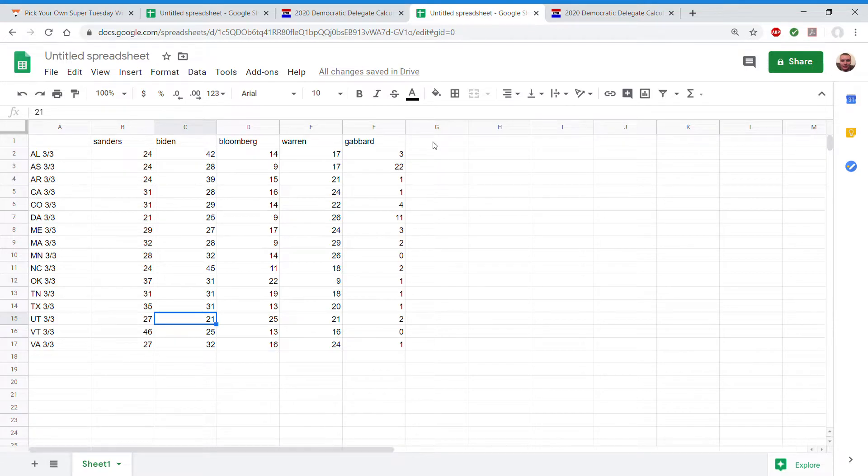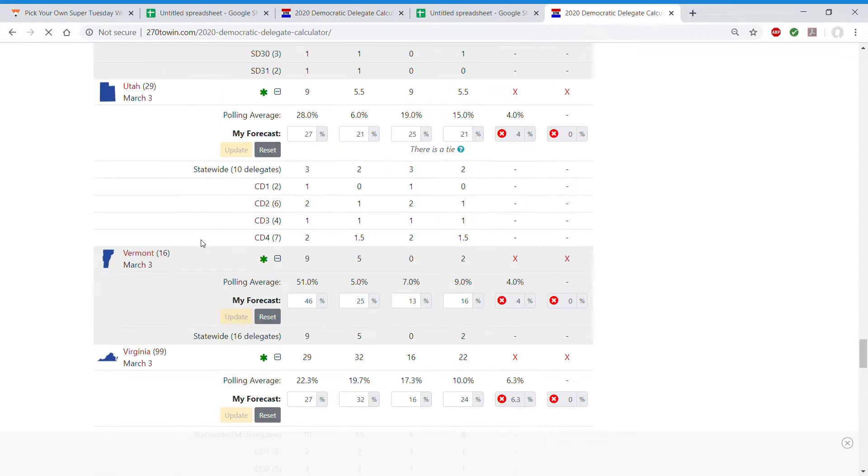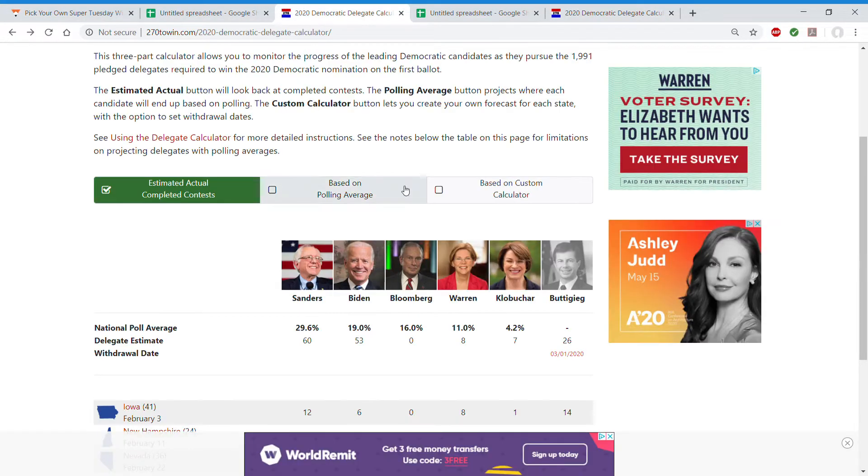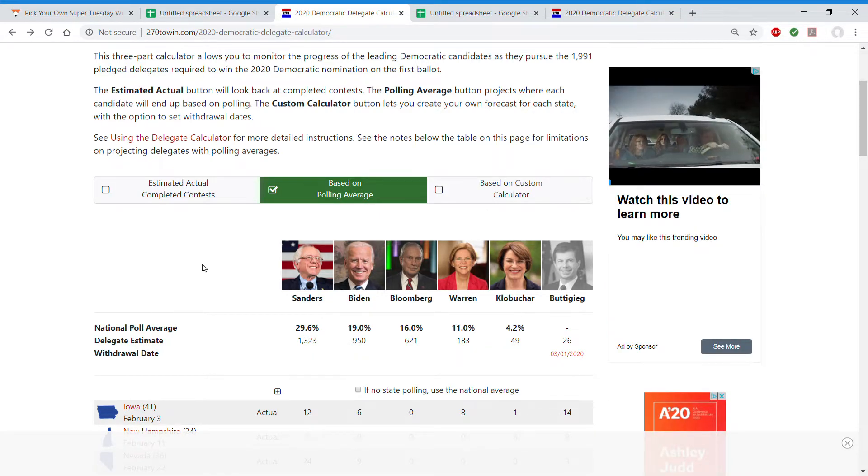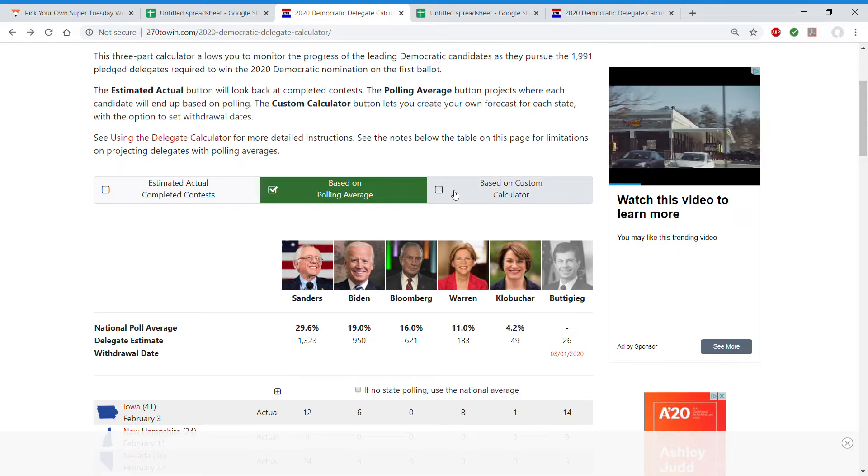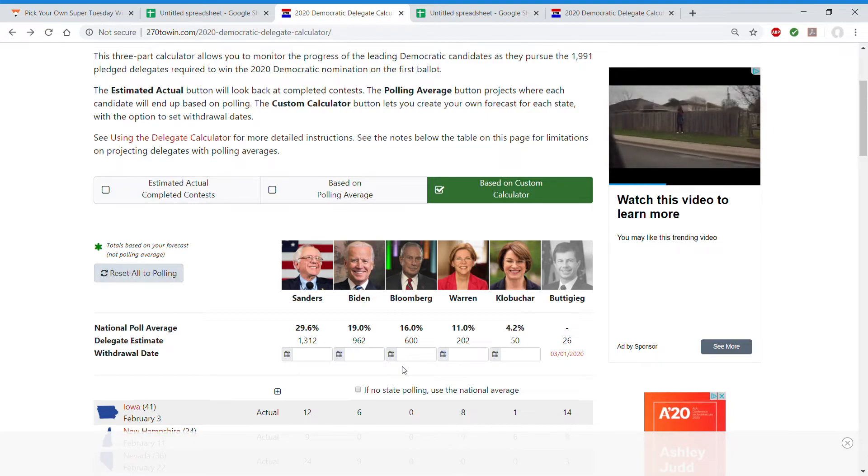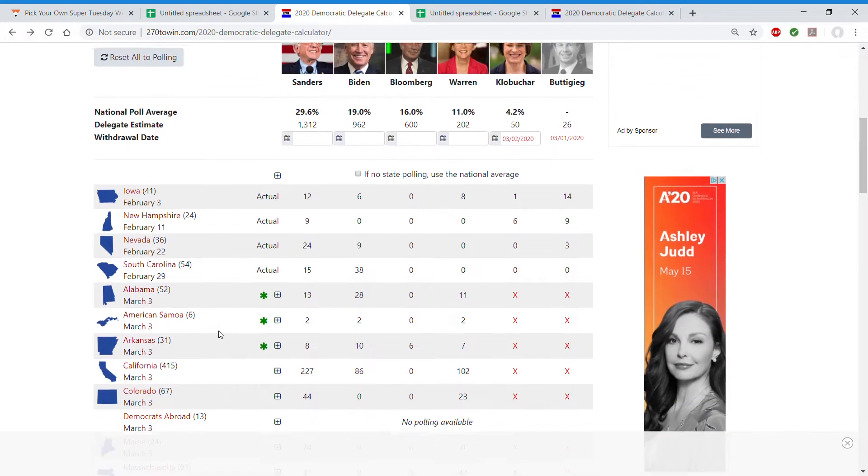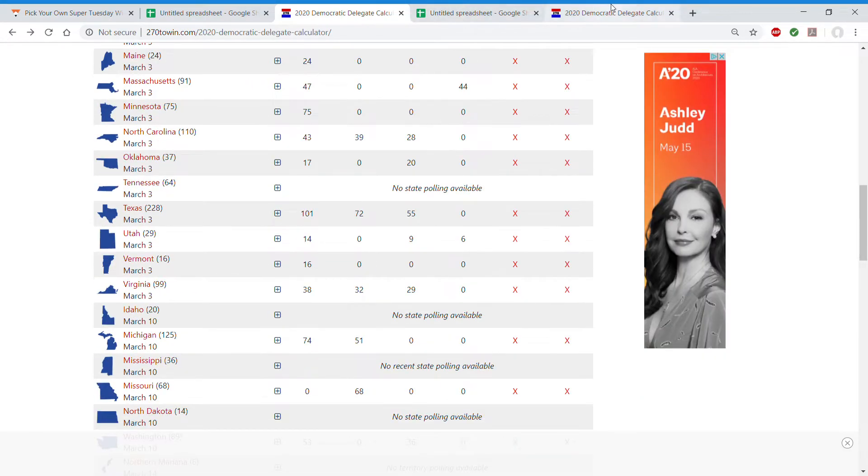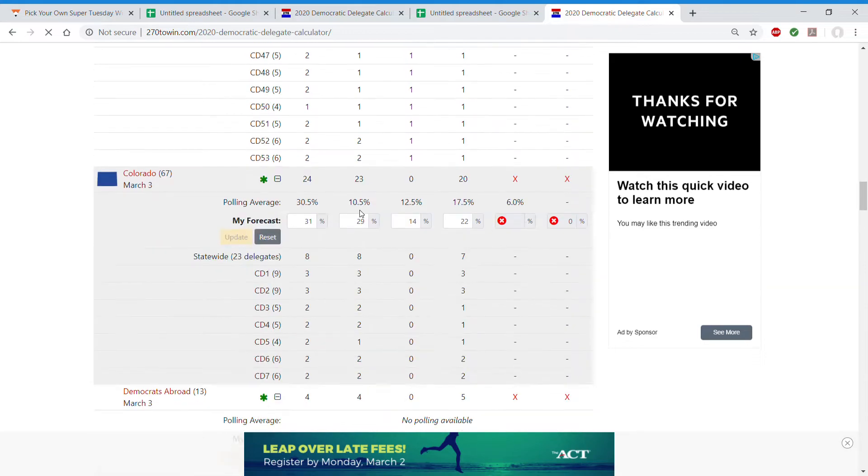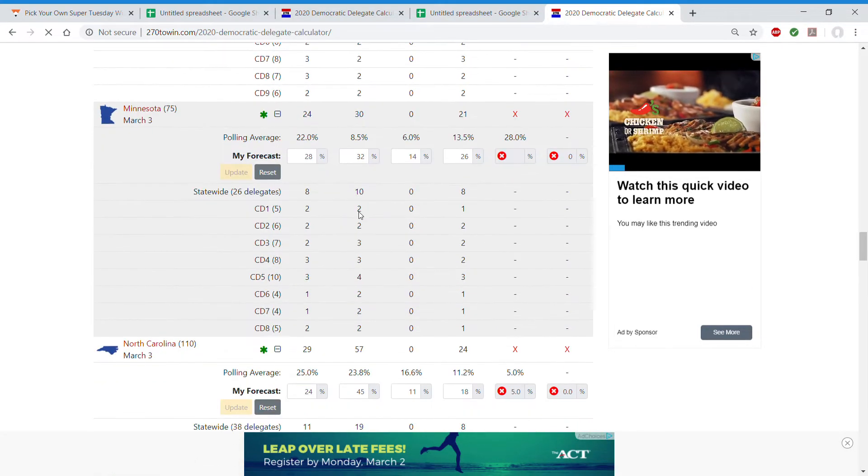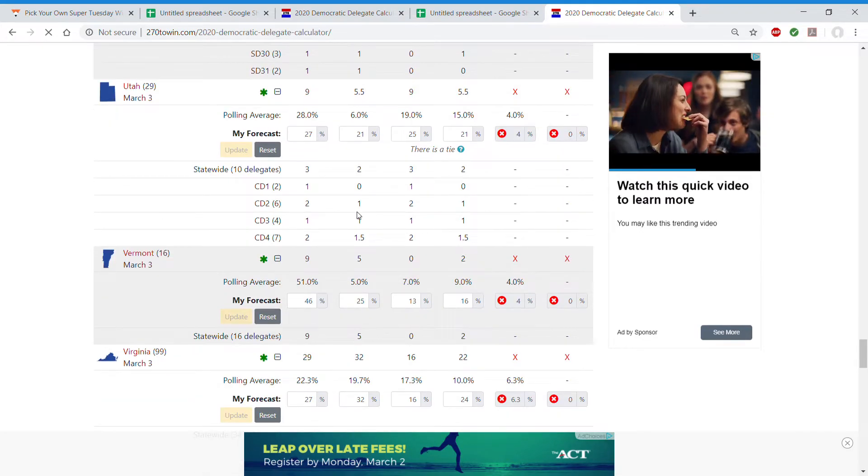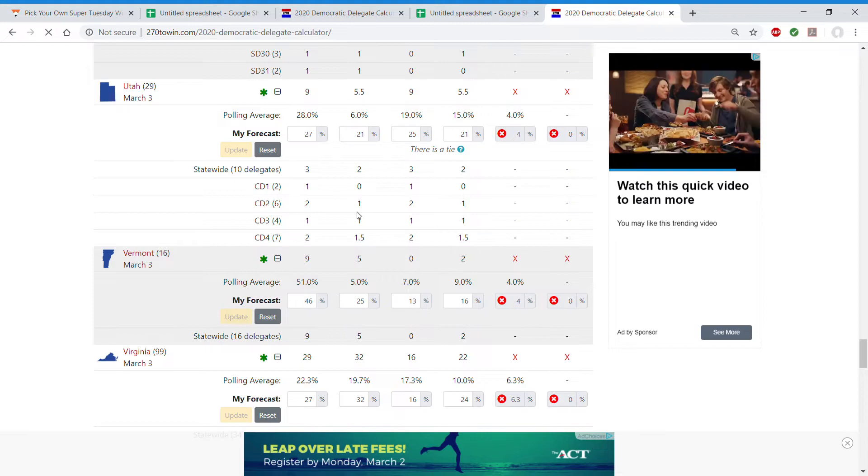And now let's go to the delegate calculator that I calculated. Based on the polling averages, they estimate Bernie will get 1323, Biden will get 950, Bloomberg 621, Warren 183, Klobuchar 49. This is interesting. Feels like Bernie and Biden are going to pick up about equal delegates overall. Bernie maybe slightly more because he has the two big prizes. But Biden is going to definitely take a foothold in this race. Biden is going to pick up a lot of delegates.